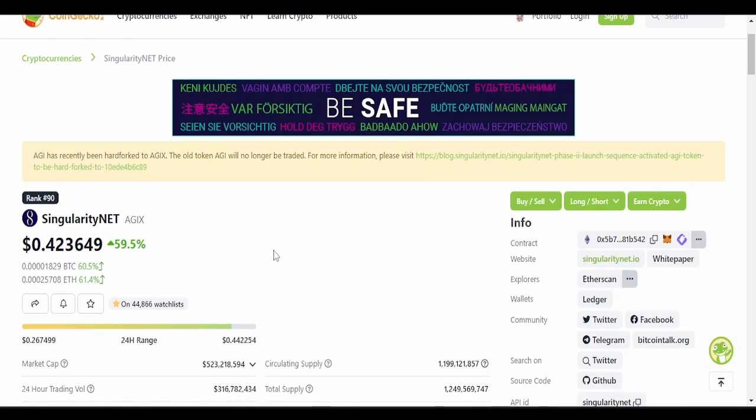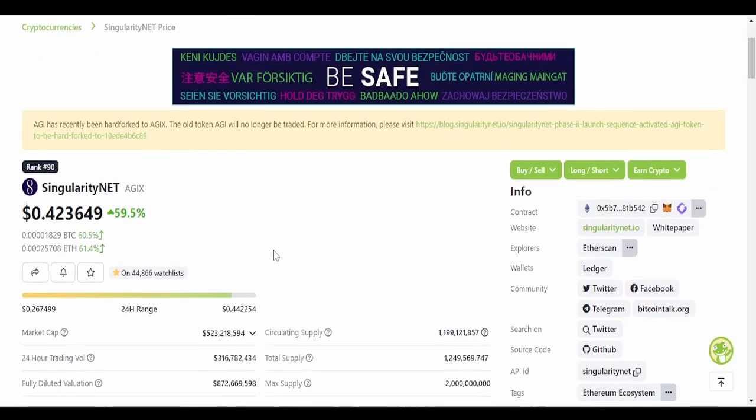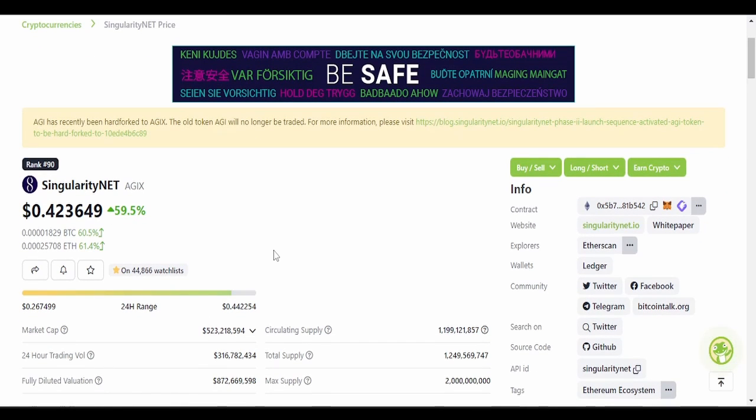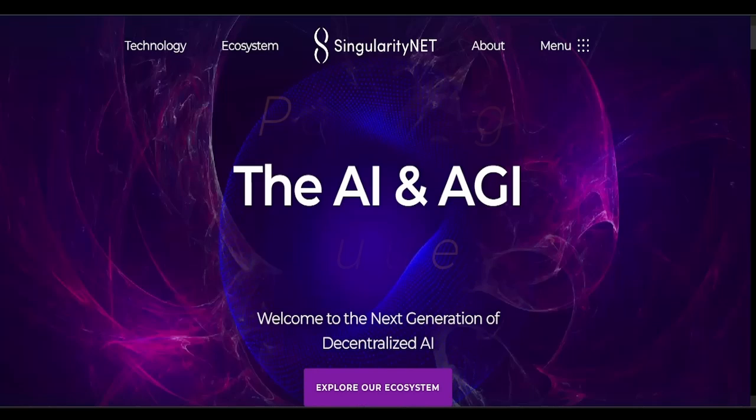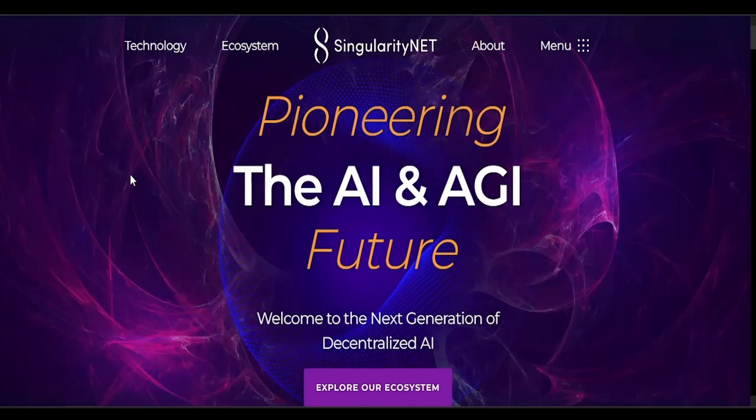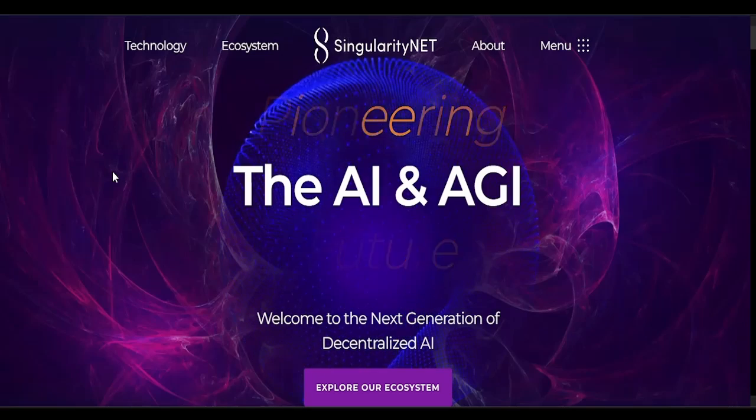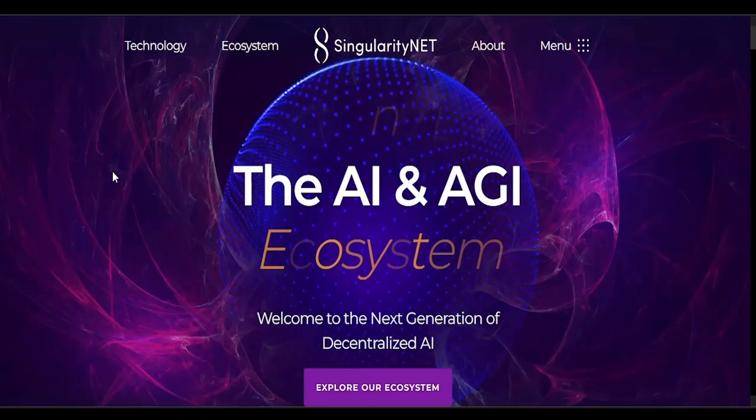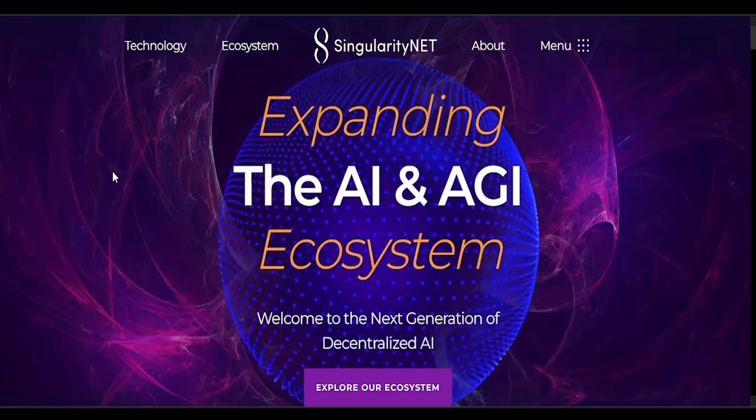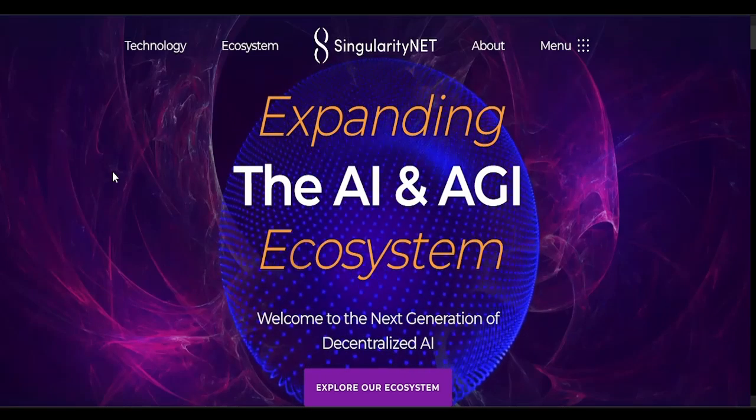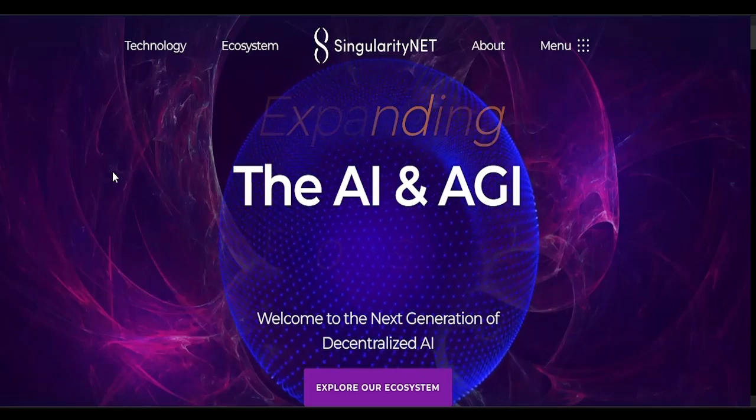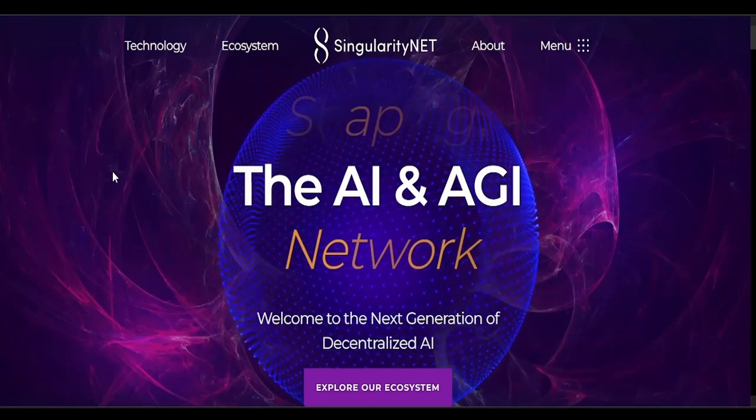42 cents. Singularity NET, this thing has skyrocketed. And if you don't know what it's about, I'll leave a link in the description for the website. You can check out everything because it has a lot to offer, but it's pretty much an AI incubator.